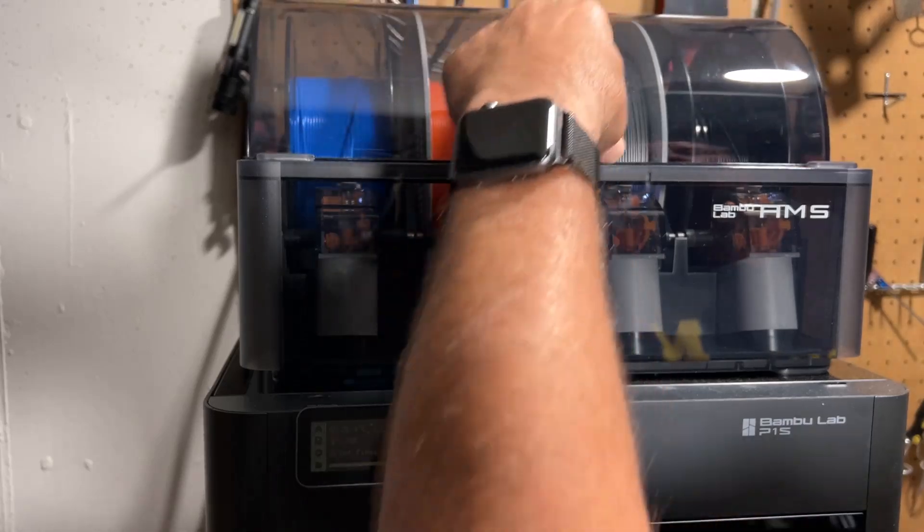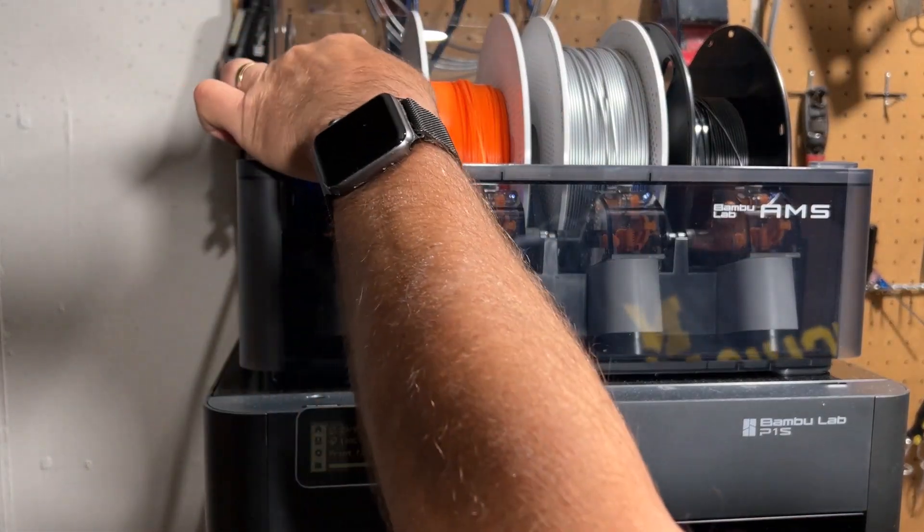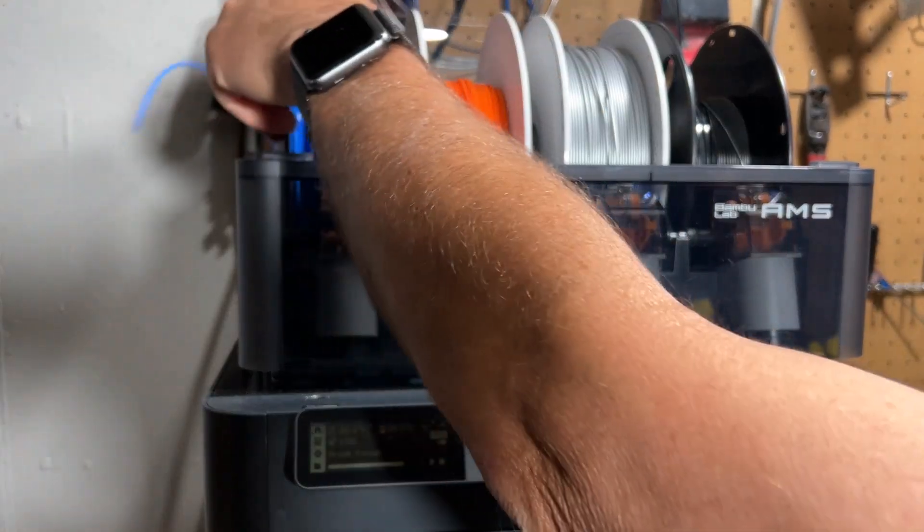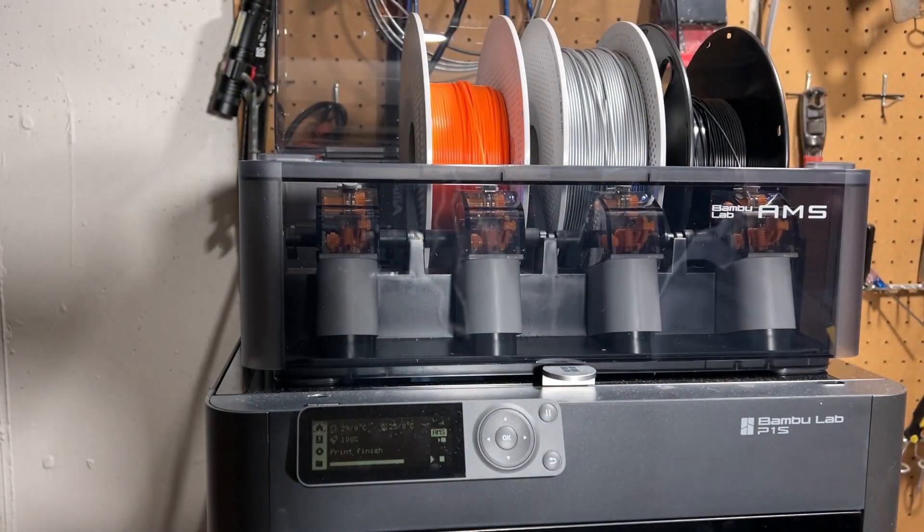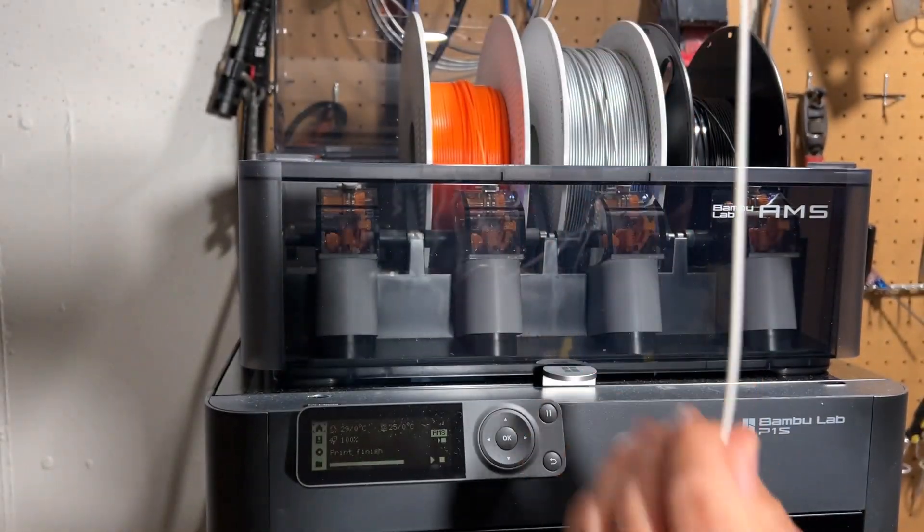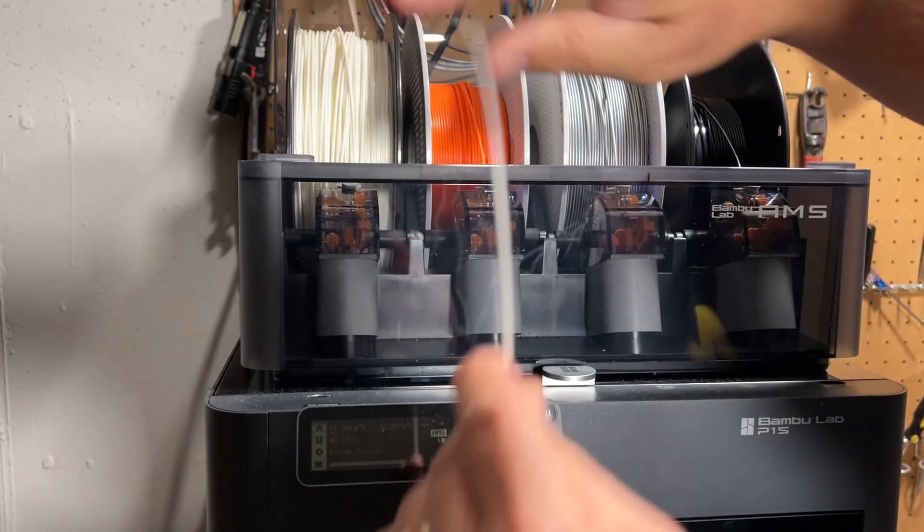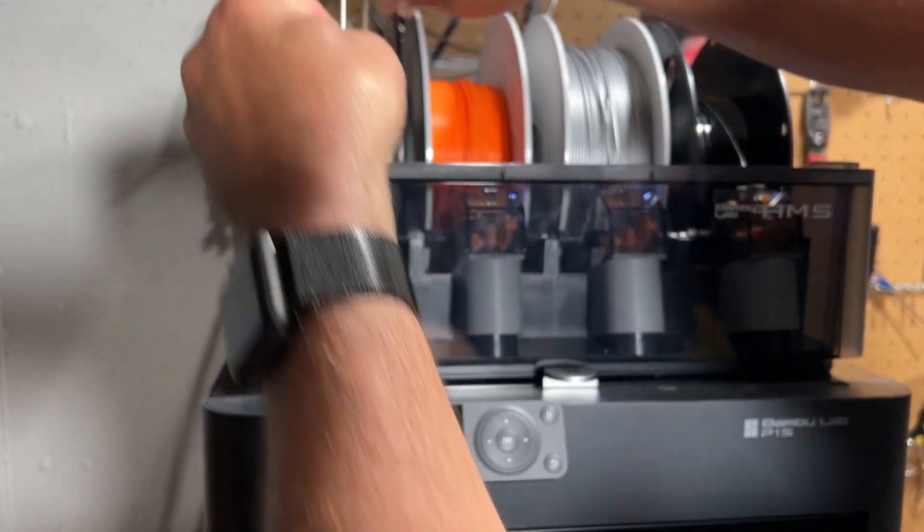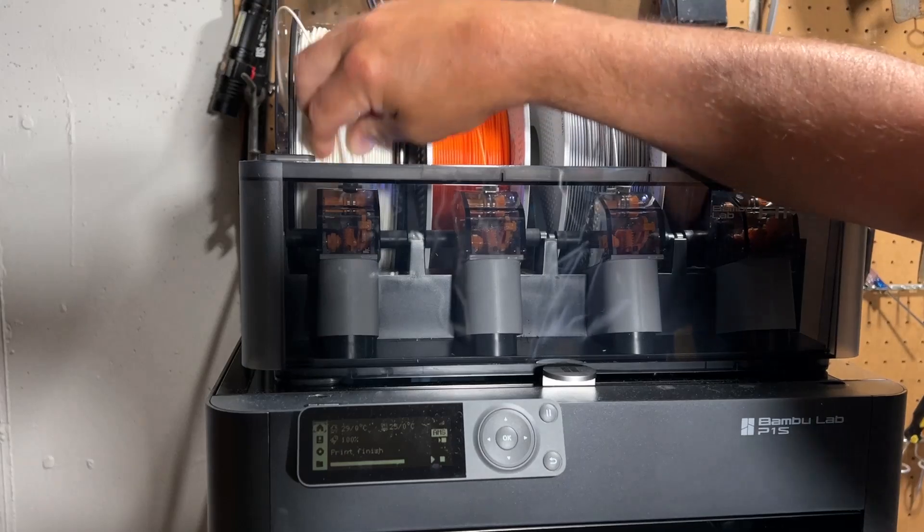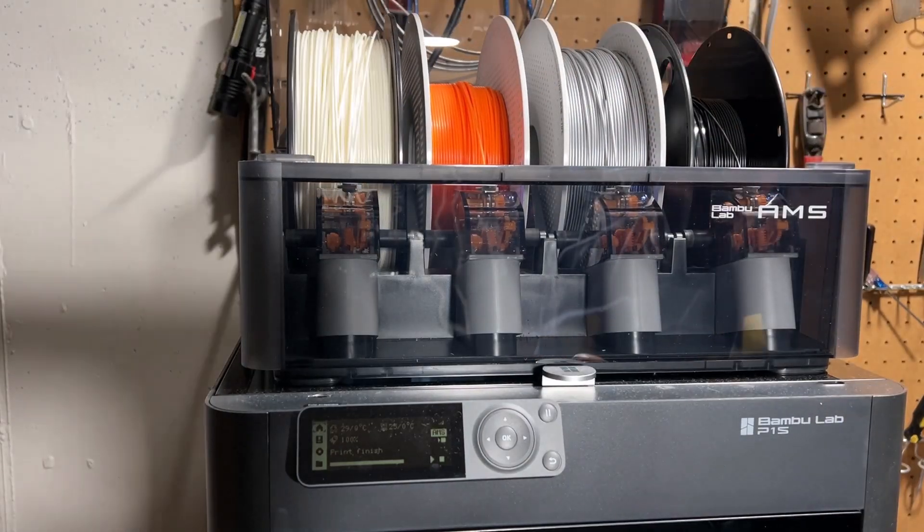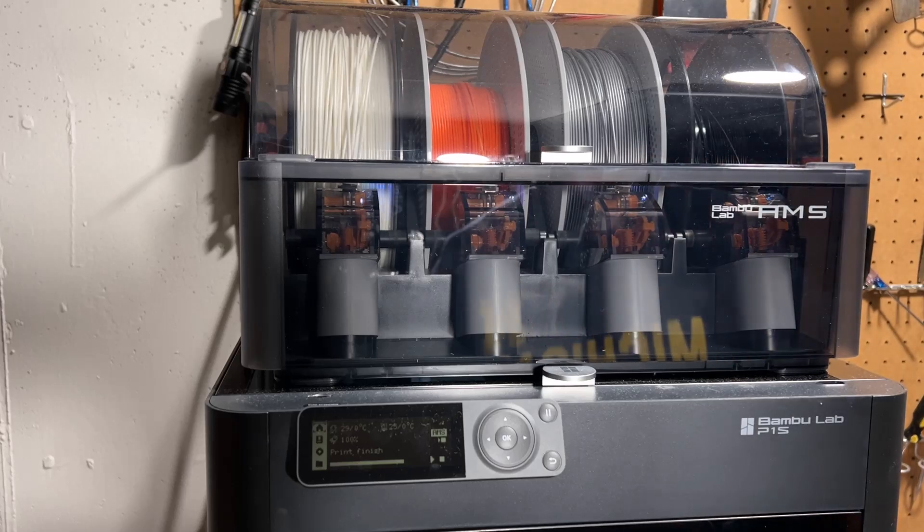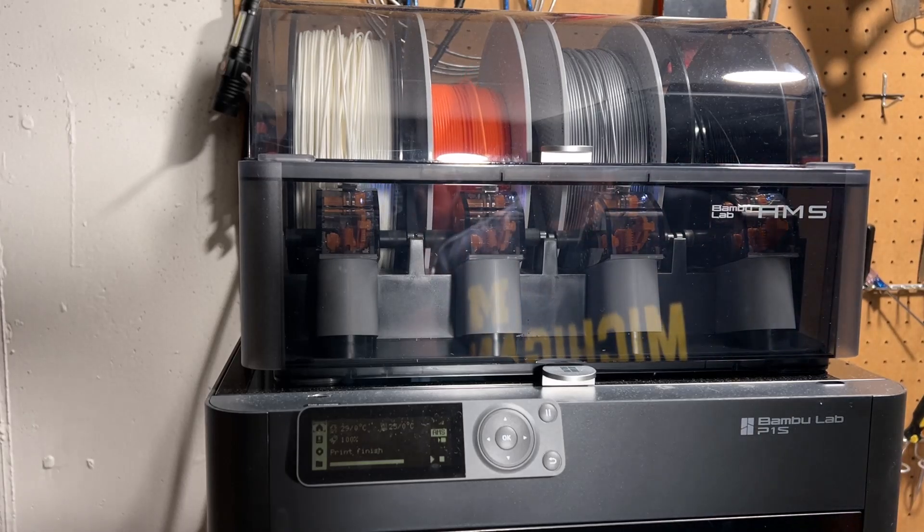Alright, so taking out filament is super simple. You just grab and pull. Once that one's removed, I will lock it in place. Here goes the next one. Wind that back just a little bit, and we simply push it in until it grabs and feeds. That's how easy it is to swap filament in the Bamboo P1S.